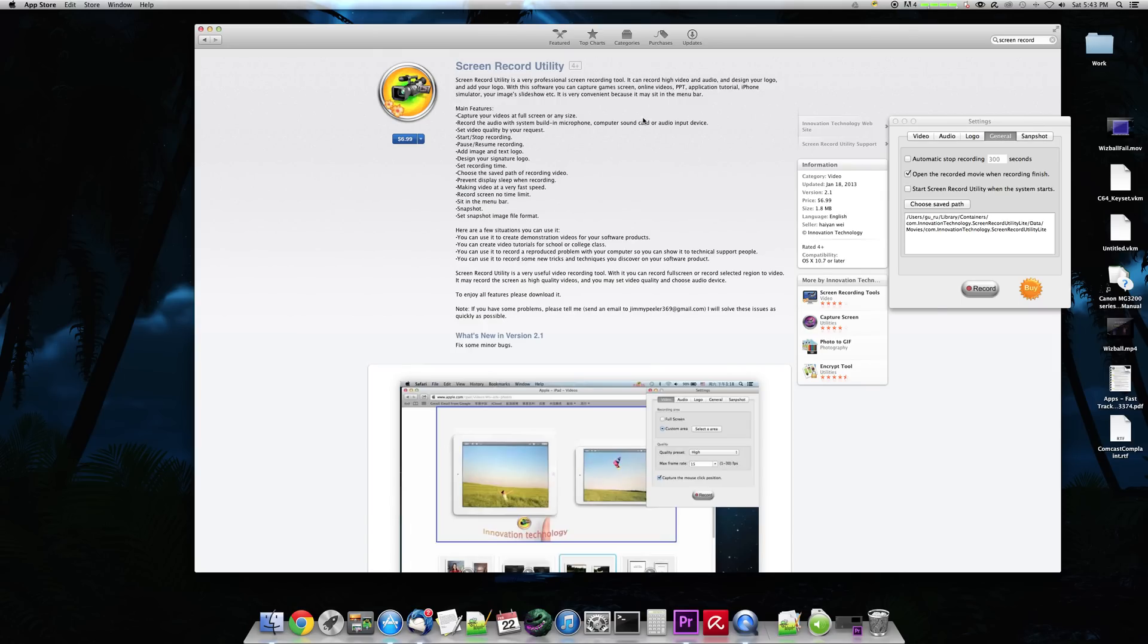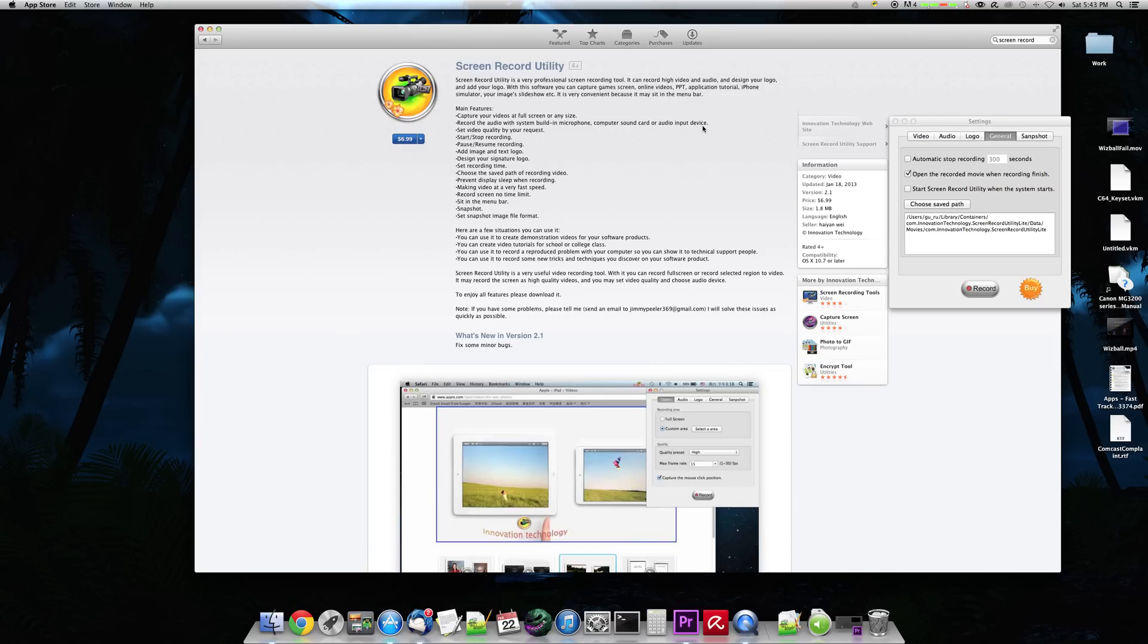You can capture your videos at full screen or any size, record the audio with a system built-in microphone, computer sound card, or audio input device. So like if you have some kind of a device that allows you to take audio from your computer and microphone, you might be able to mix the two.